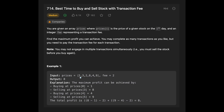In the example, you are given a price list and the fee is 2, and the output is 8. The maximum profit is achieved by buying at price index 0 (price=1) and selling at price index 3 (price=8), then buying at price index 4 (price=4) and selling at price index 5 (price=9). The total is (8 - 1 - 2) + (9 - 4 - 2) = 8.